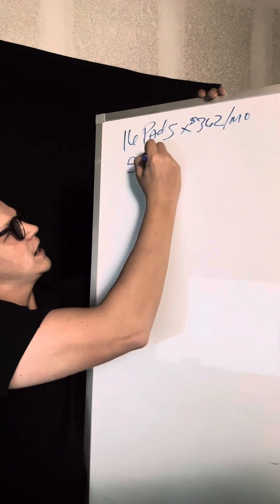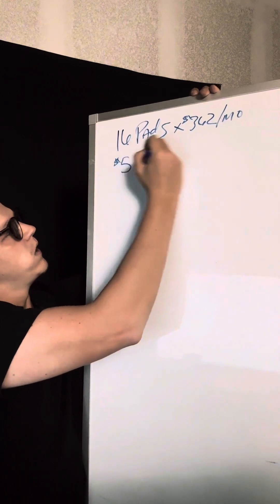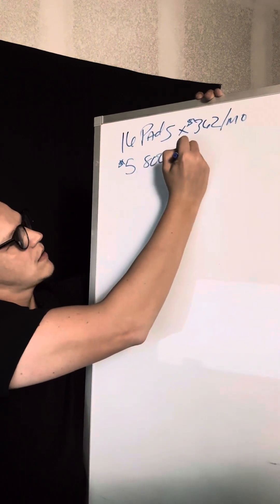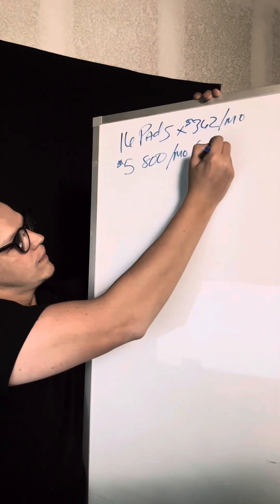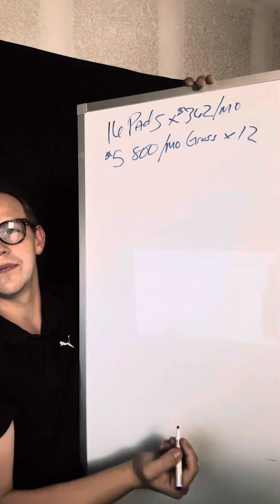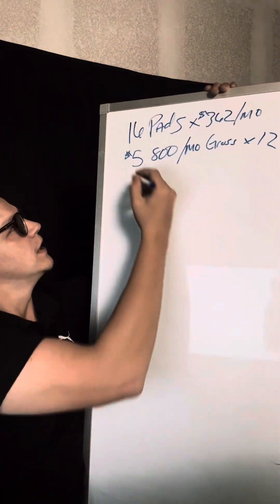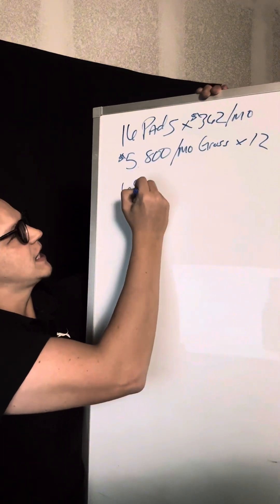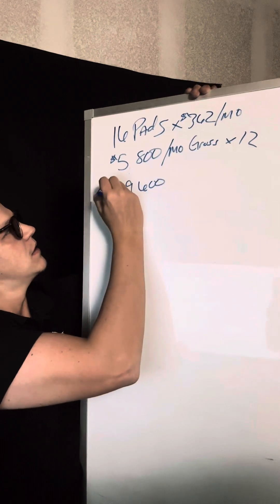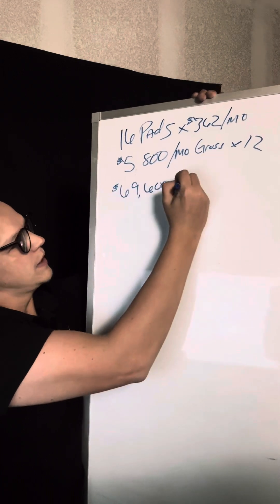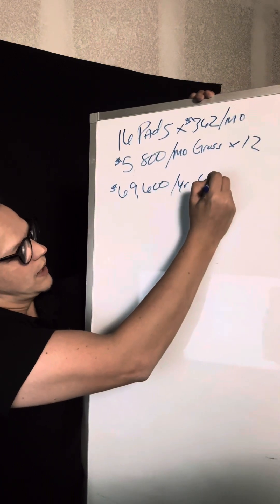So they are bringing in $5,800 a month in rent gross. Times that by 12, right? You're going to be bringing in roughly $69,600 per year in gross rent.